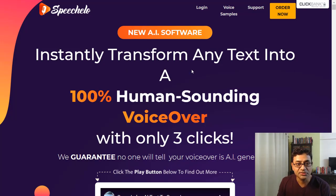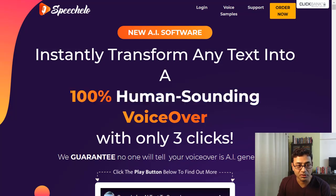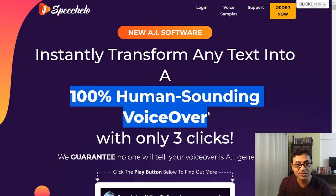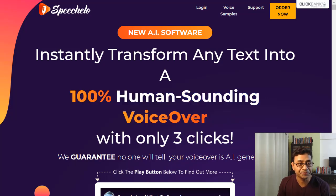So it says: instantly transform any text into a 100% human-sounding voiceover with only three clicks. It may be hard to comprehend that an AI-generated voice can be 100% human-sounding, but it's pretty much true. I'll show you, because I am a loyal customer and have been using it.